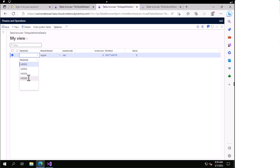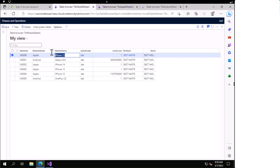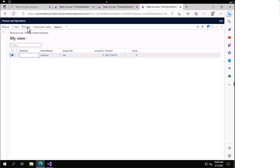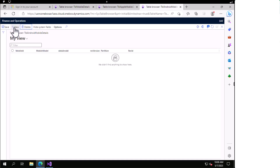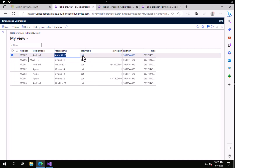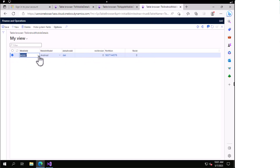I'll delete the existing record and create a new one by clicking the new button. You can see that ID 6 is present here, so I can save it. Now I'll go to the parent table again and create M007 — this time specifying it as Android and giving it the name Android12. Then I'll go to the Android child table. From the mobile model I'll select Android, and from this section you can see that ID 7 is there, which I created for Android, so it is restricting the data correctly.